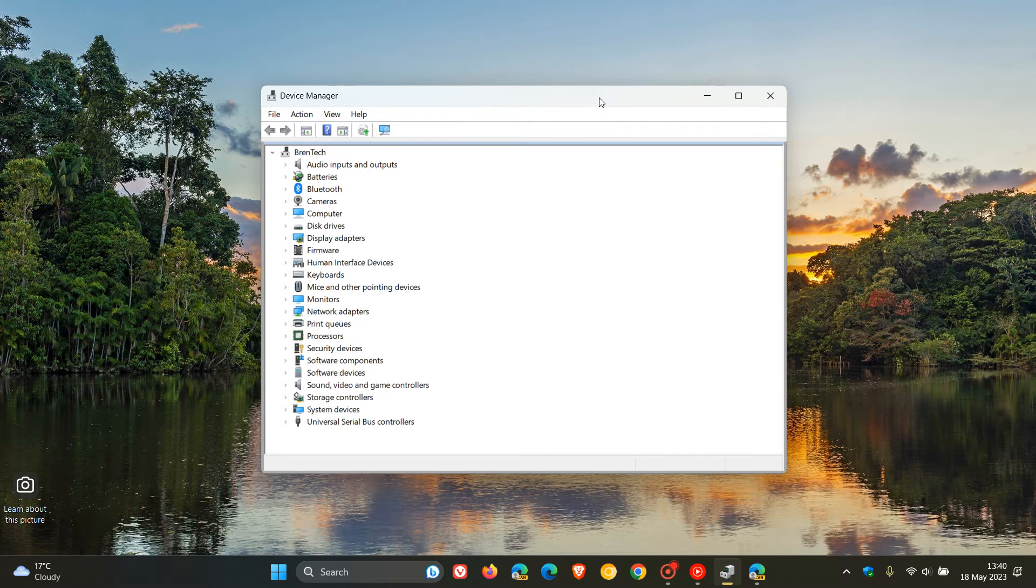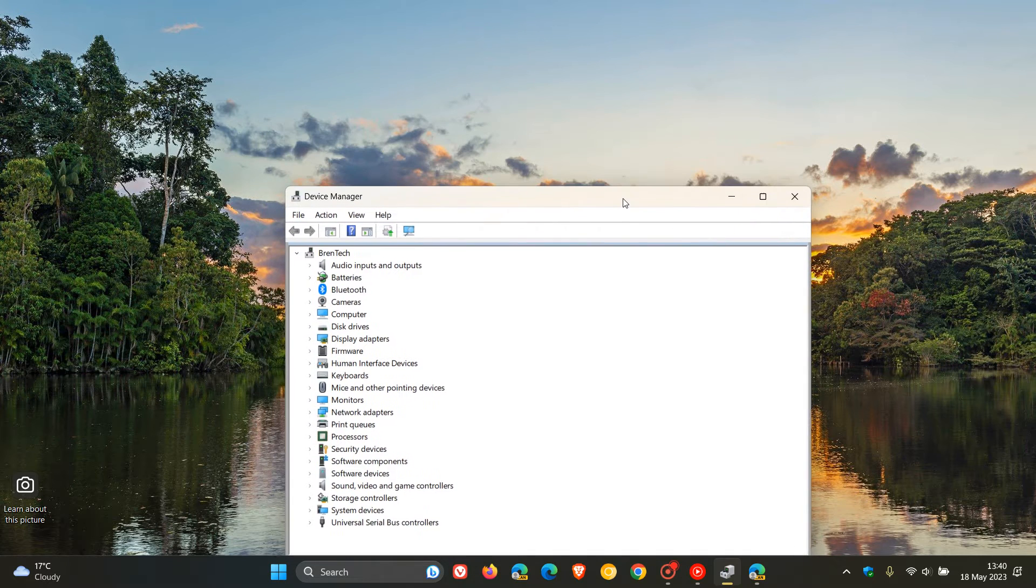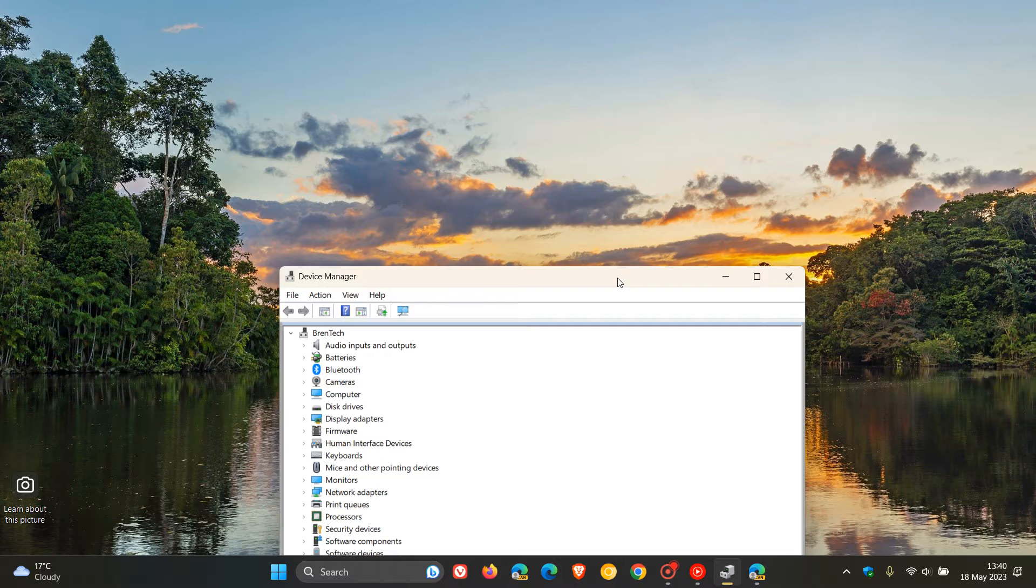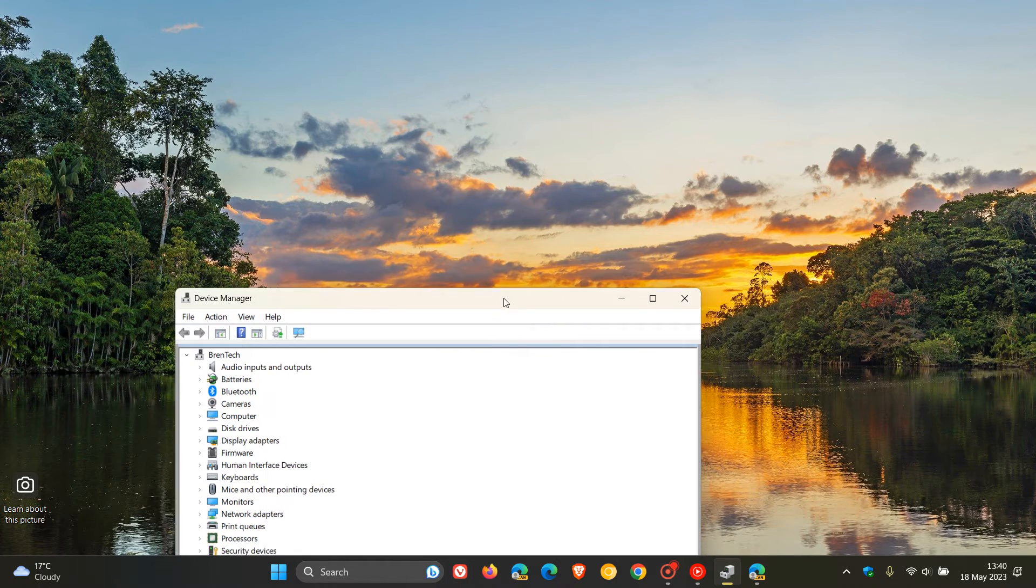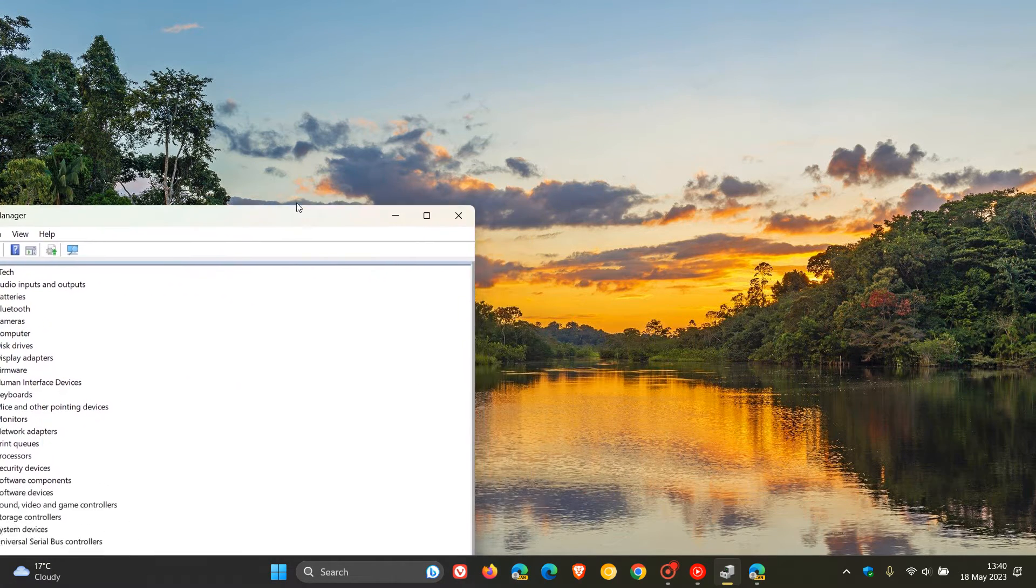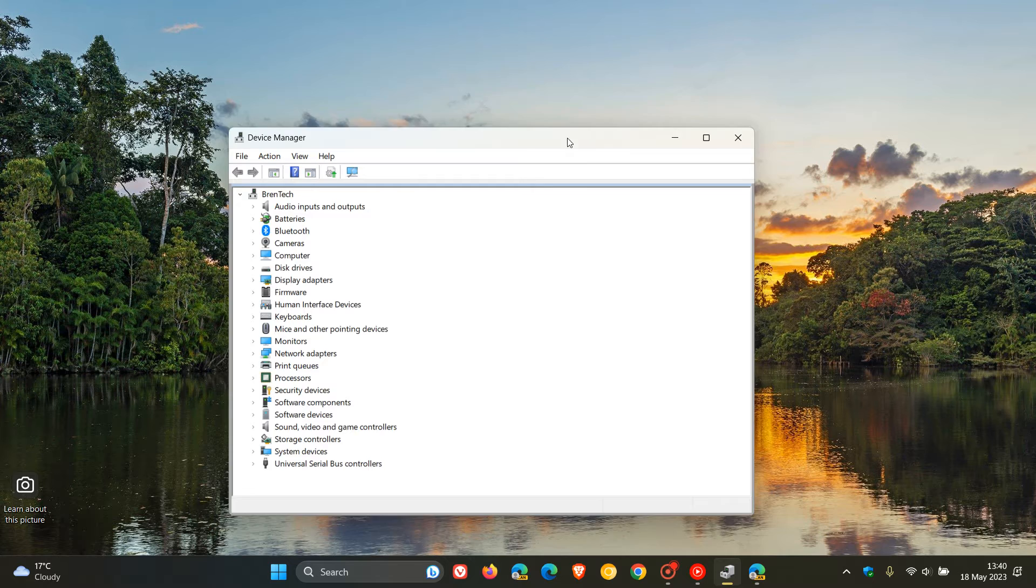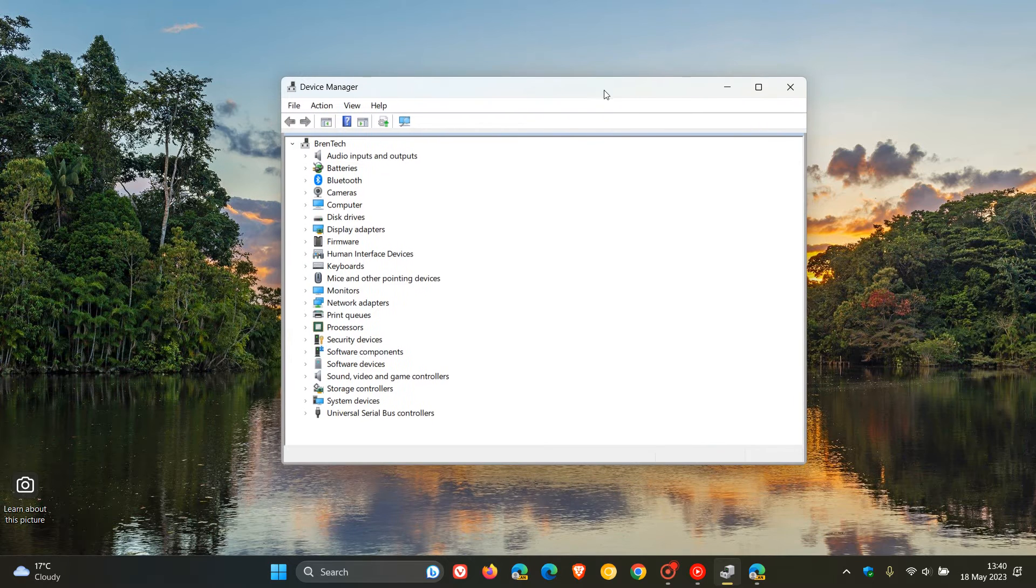According to Microsoft, Mica is an opaque dynamic material that incorporates theme and desktop wallpaper to paint the background of long-lived windows, such as apps and settings, as we can see in this example.